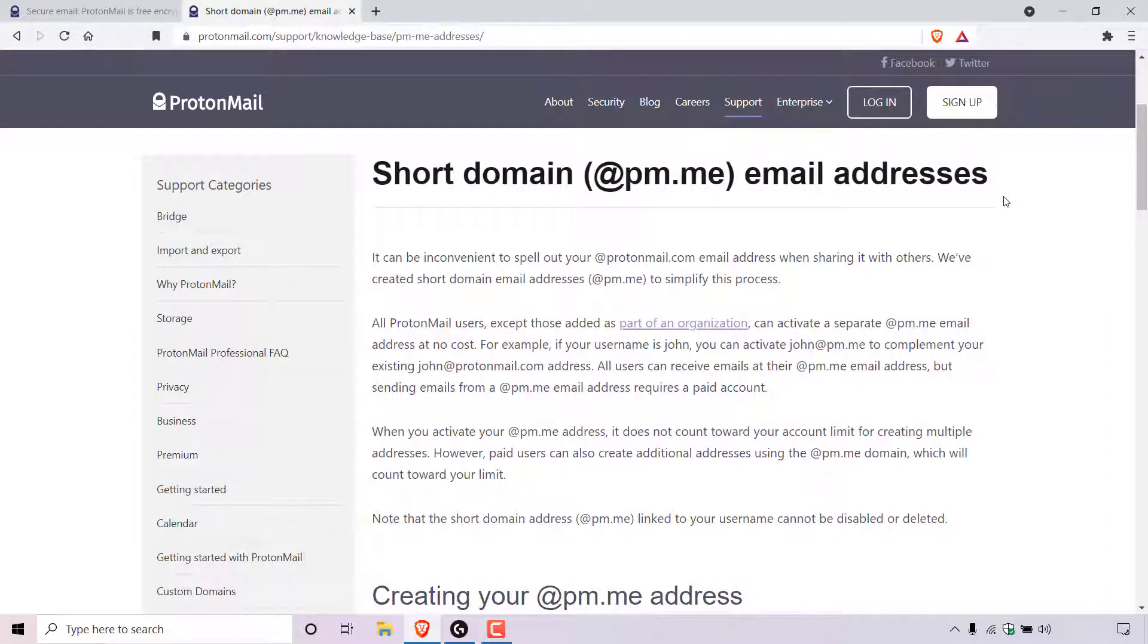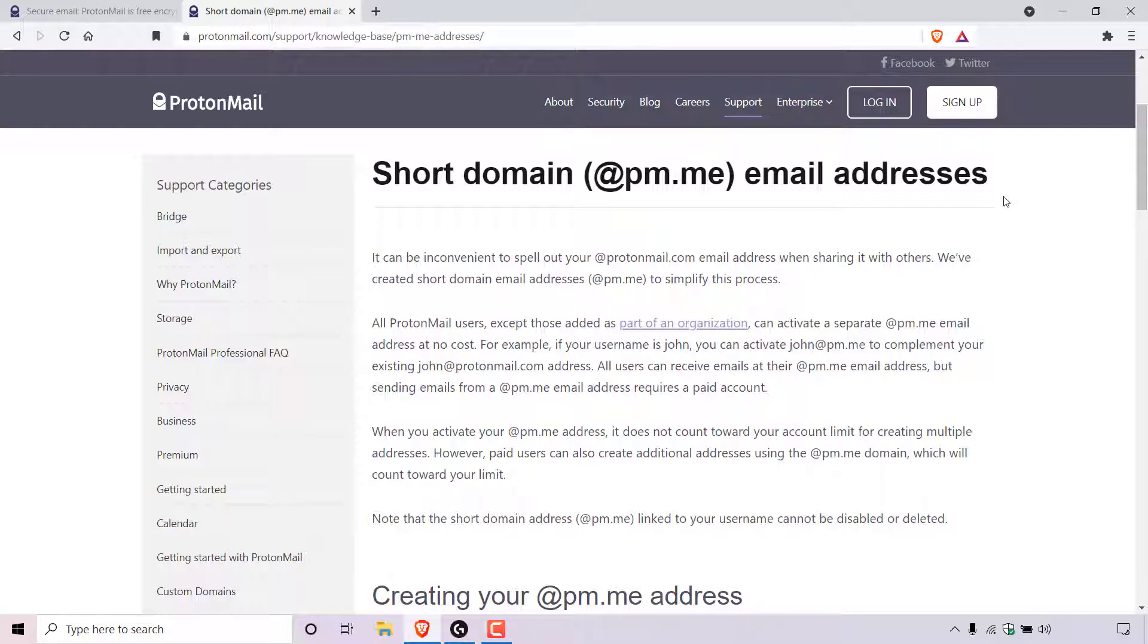How to activate your ProtonMail short domain @pm.me email address. Before I take you through the process of activating your short domain email address, I'm first going to give you a bit of background.